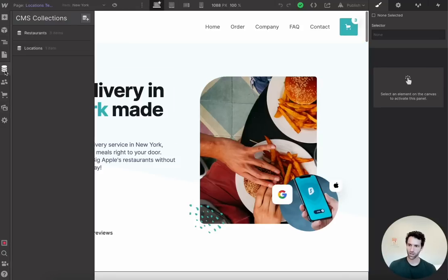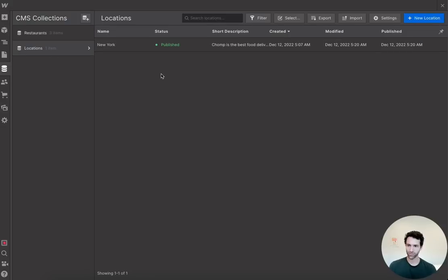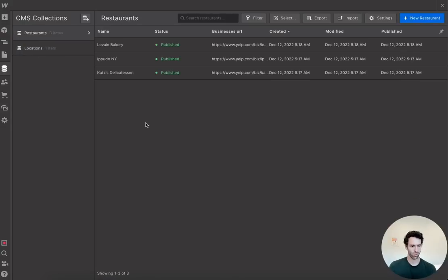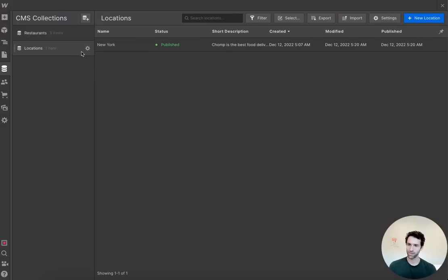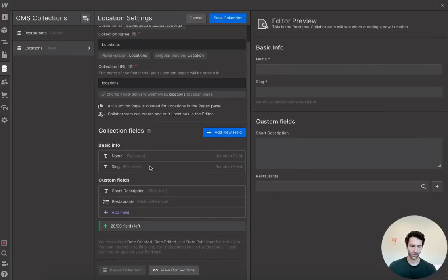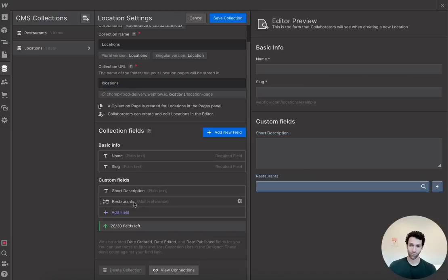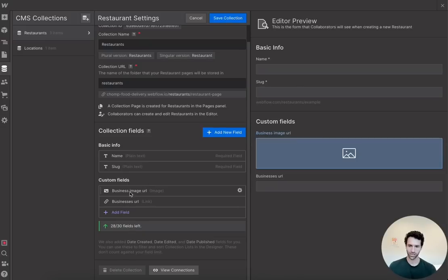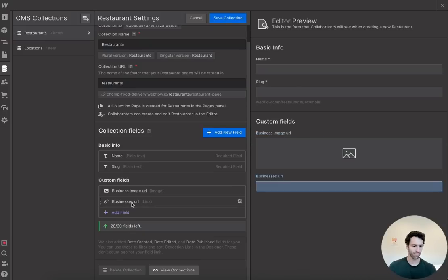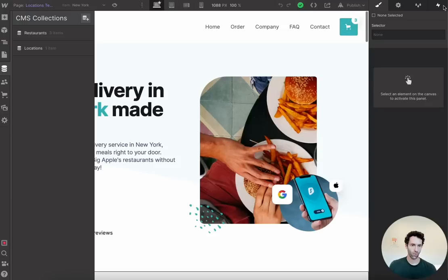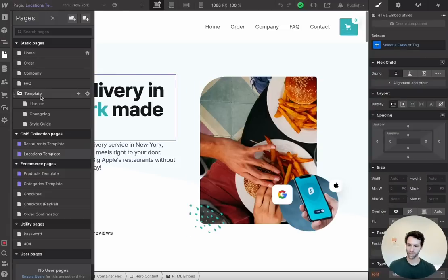The first thing you want to do is come into the CMS and create two collections: one for locations, to hold New York, Seattle, and every other city you want to create a page for programmatically, and one for restaurants, which will have all the restaurants in those cities linked together in the locations collection. Go into settings and add two fields: a short description, and a restaurants field referencing the restaurants collection. On the restaurant side, also just two fields — an image and a URL.